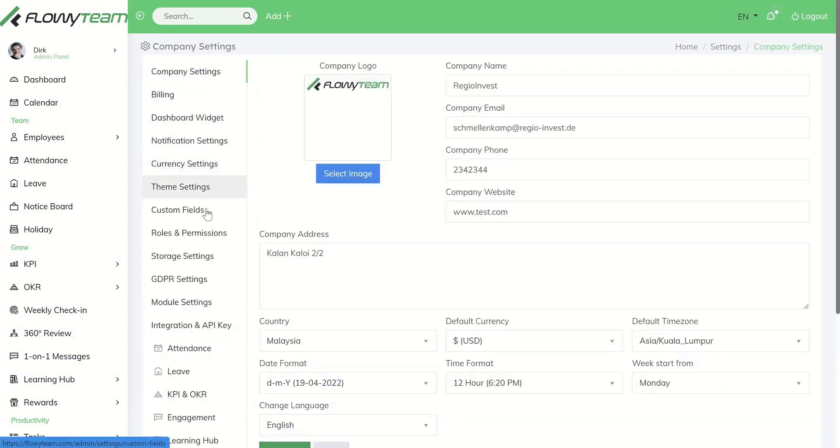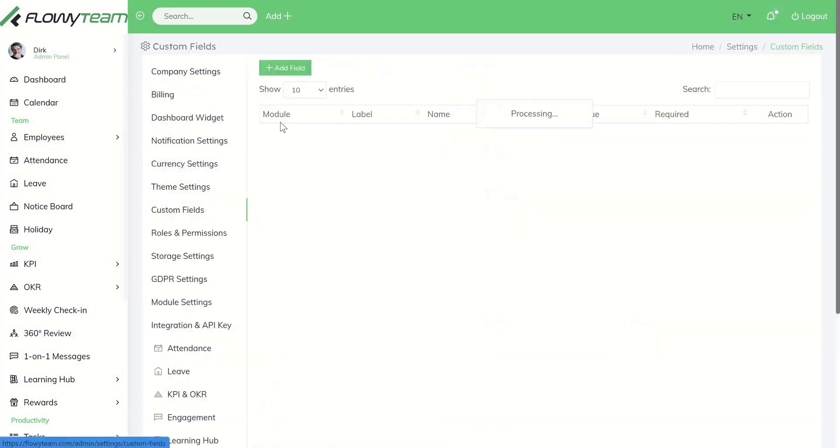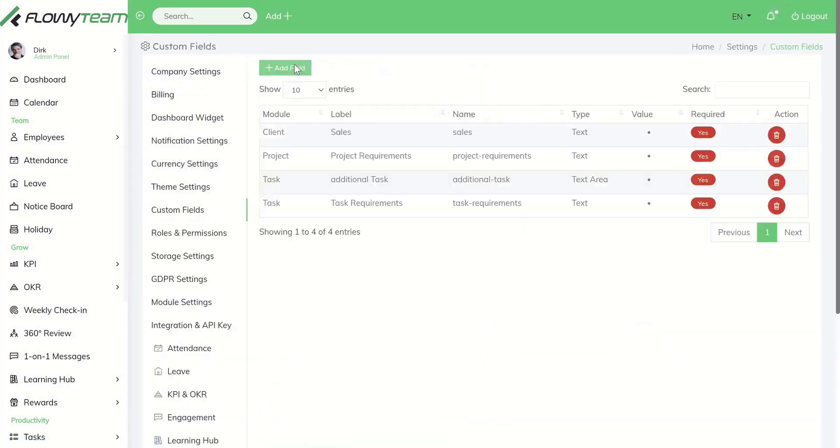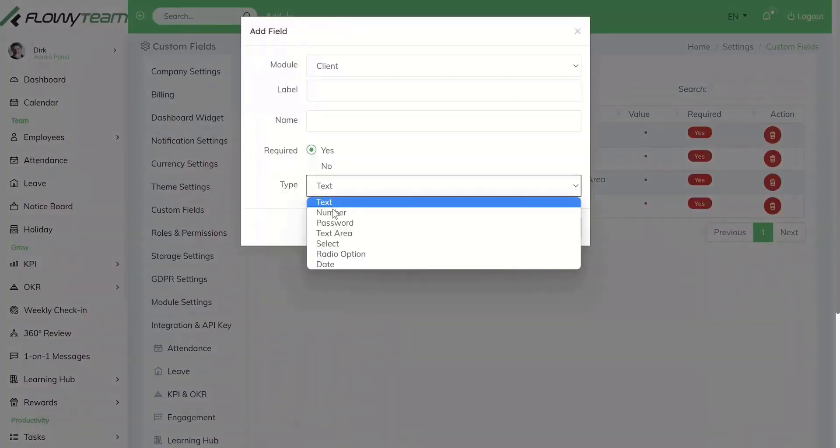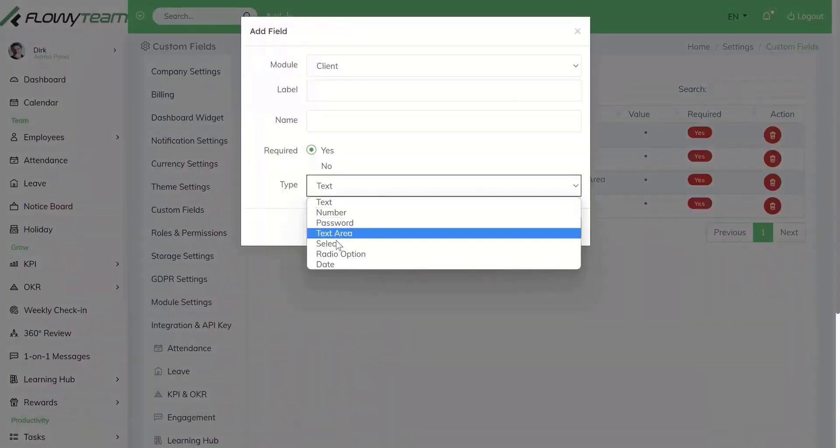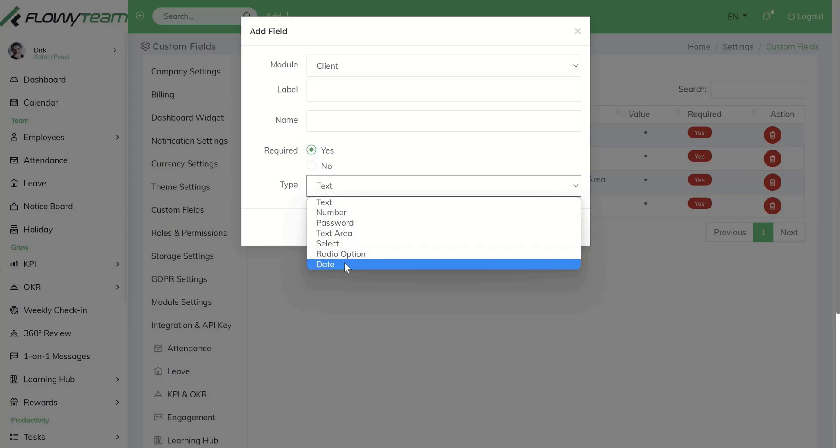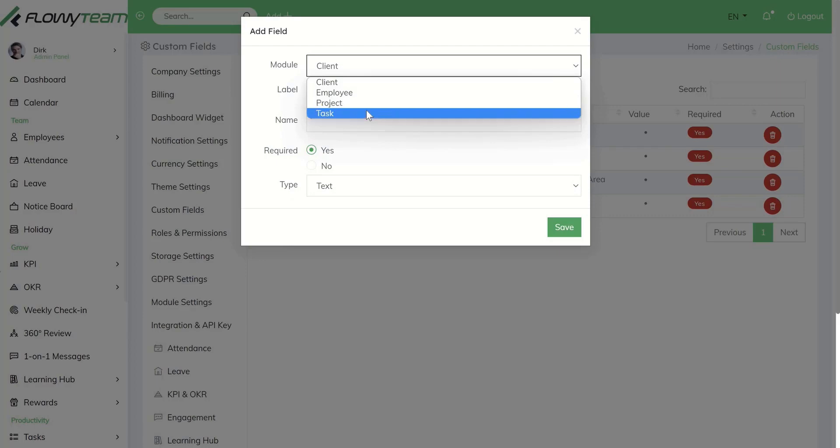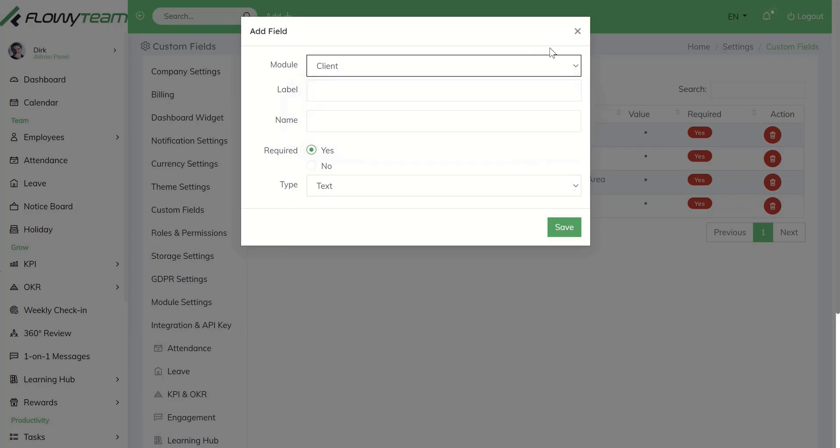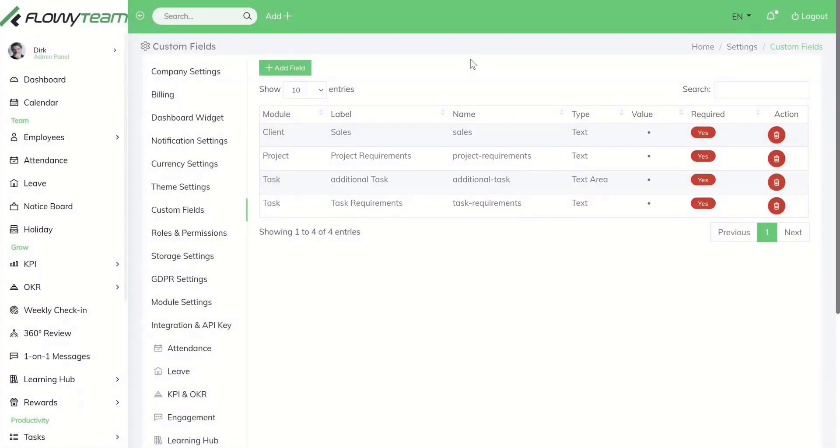Under custom fields you can add fields such as text, number, password, text area, select radio option, and date for modules such as client, employee, project, and task. Floey Team will add more customizable fields for each module.